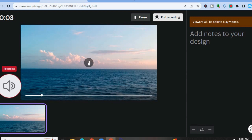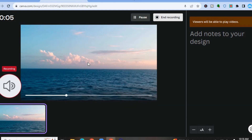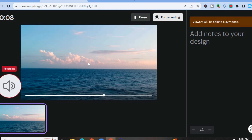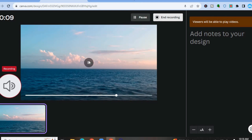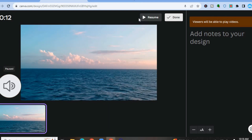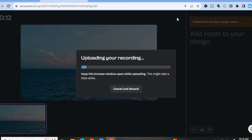It will give you a countdown and from there you could simply tap on Play so you can play the video meanwhile you're recording your voiceover. Once you're finished, you'll tap on Pause — you can also tap on Resume if you want. Once everything is to your liking, you're going to tap on Done.